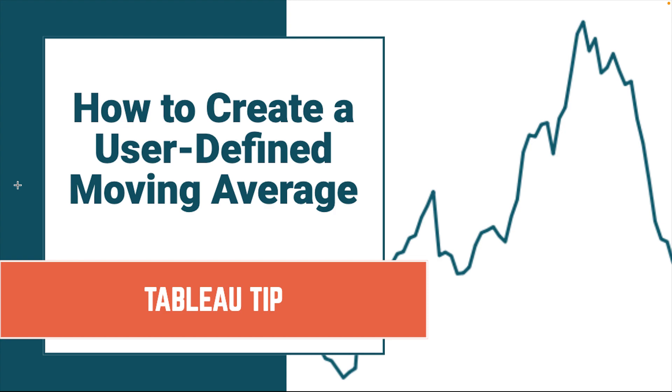In this tip, I'm going to show you how to create a moving average that allows the user to pick both the duration and type of time period.